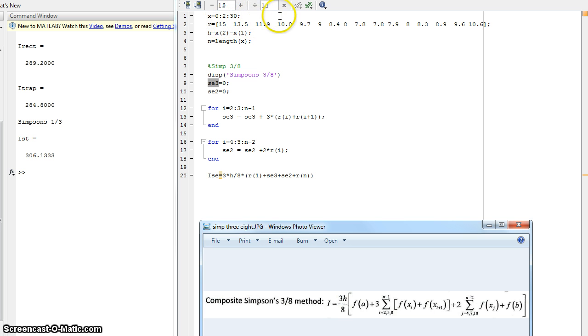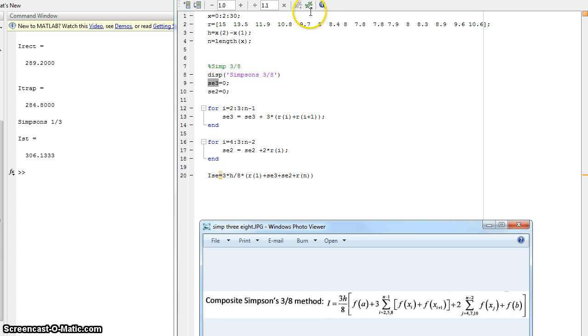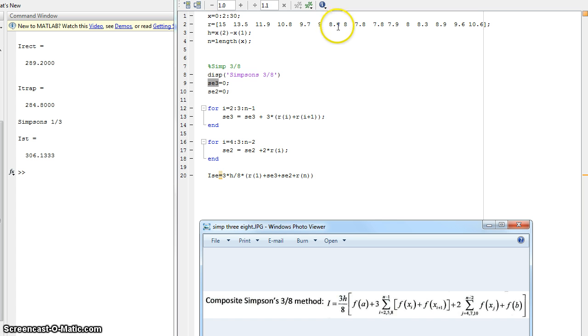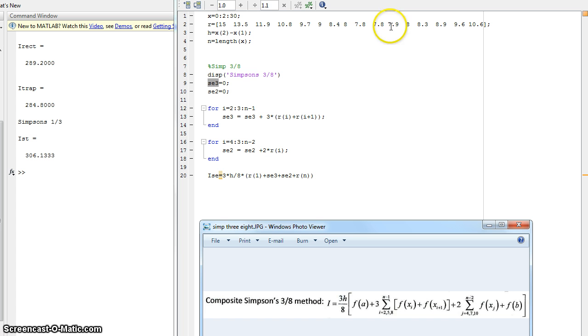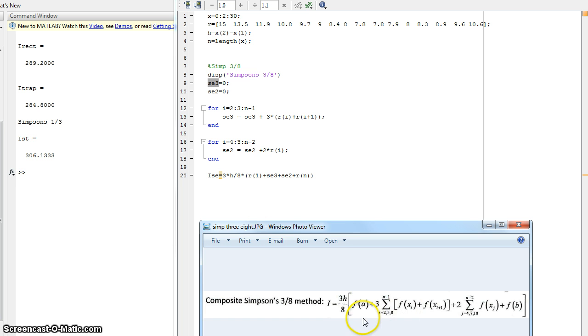So here's the seventh value in there. And then it's going to take the 10.8 plus the 8.4, or the 10.8 times two, plus the 8.4 times two. And it's going to take those two, the sum of those two. And it's going to add the next one, next one, next one, all the way to N.